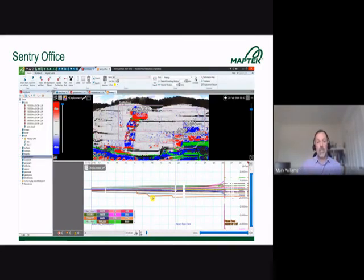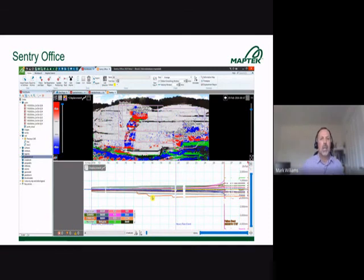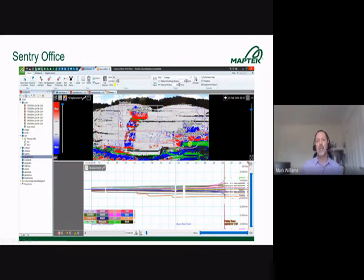In Sentry Office, scans taken in the field are imported back in the office and provide the same look and feel — the same scene with heat map overlay, and the ability to extract displacement, velocity, and inverse velocity graphs using the same zone-based approach.